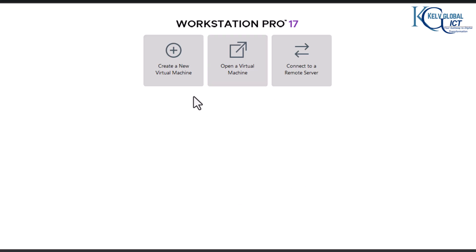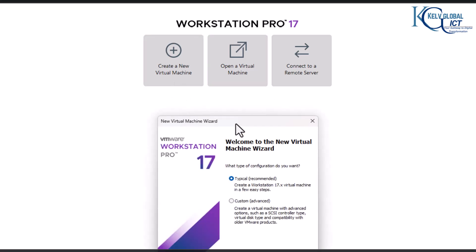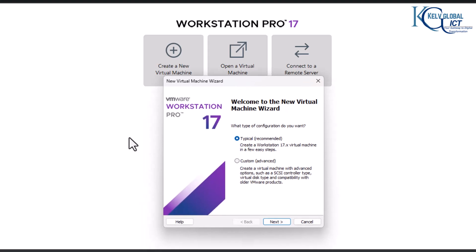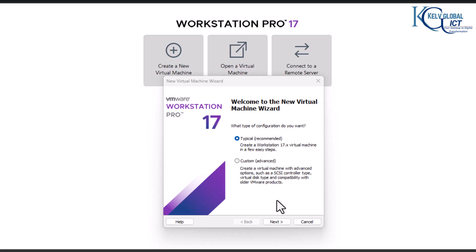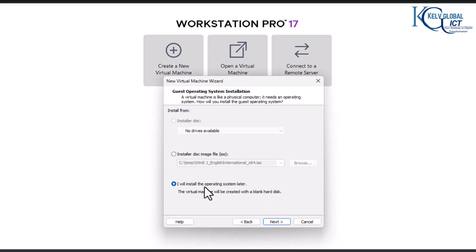First of all, you want to create a new virtual machine. When creating a new virtual machine, you can see we have two options: we can go for Typical, which is recommended, or we can go for Custom, which is advanced. I normally go for Typical, and then I will choose how to install the operating system later.